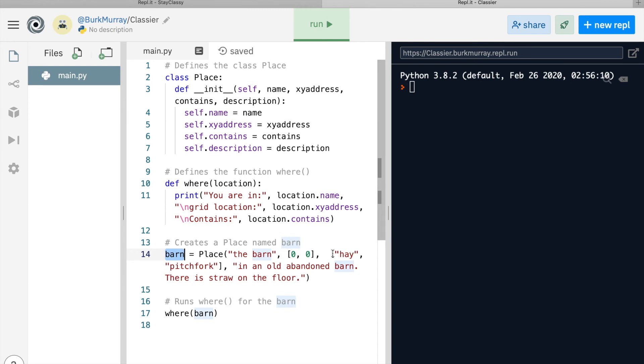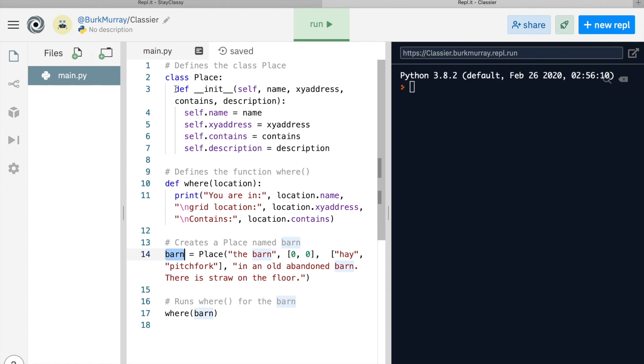So another list: hay and pitchfork, and a description. So we've created a place Python knows as barn. Let's look back at lines three through seven. When Python creates a new member of a class, it substitutes the variable name for self. Get it? So barn.xy_address is a thing now. See it in line 11?